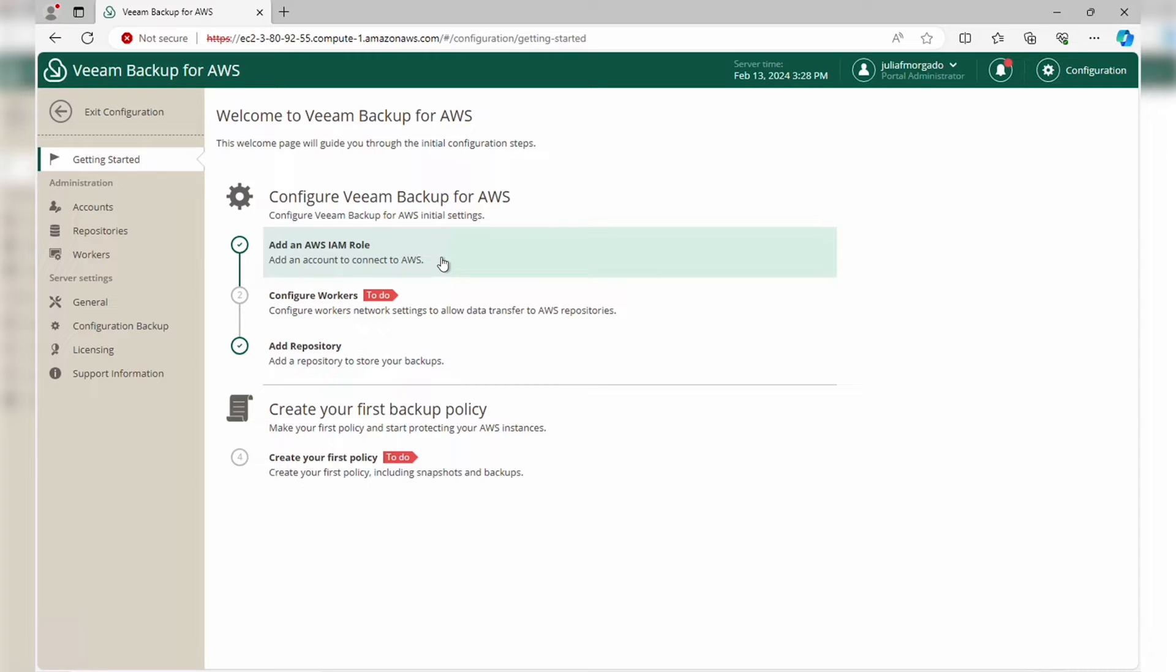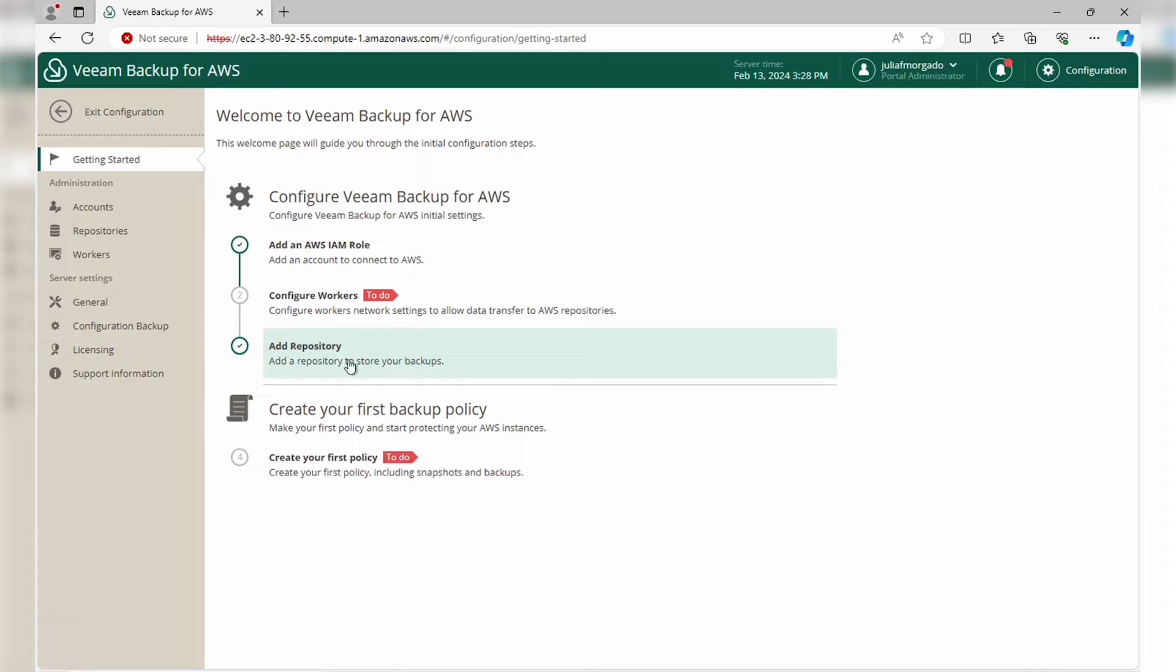We've also created and added a backup repository to our Veeam Backup for AWS appliance, so we don't need to do that either. The only thing we have to do is configure the workers.